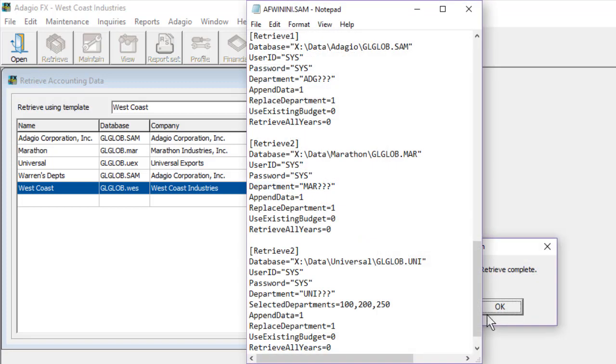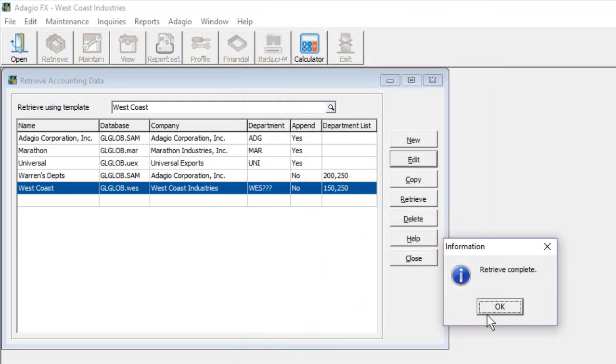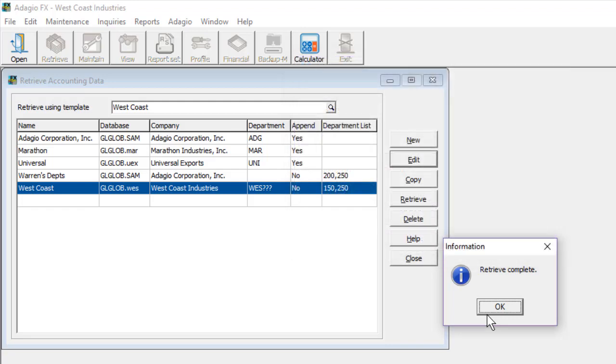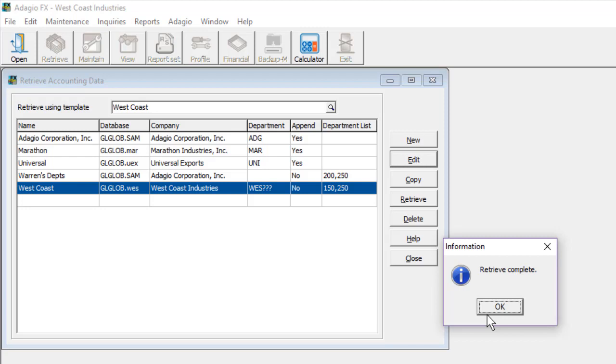Or, add the retrieve settings as text to a specific data file, so that when Adagio FX is launched with slash R in the path, either from a shortcut, or an automated batch file, the data retrieval processes will automatically be done.